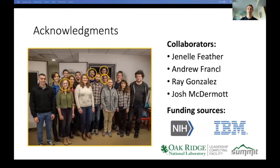With that I'd like to thank my collaborators Janelle, Andrew, and Ray, my advisor Josh McDermott, and the funding sources who made this work possible. Thank you.